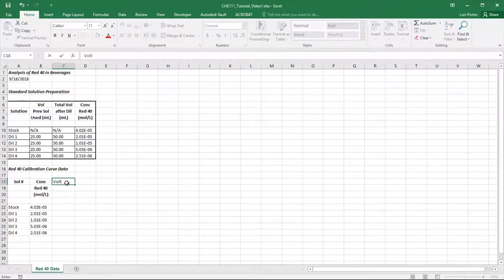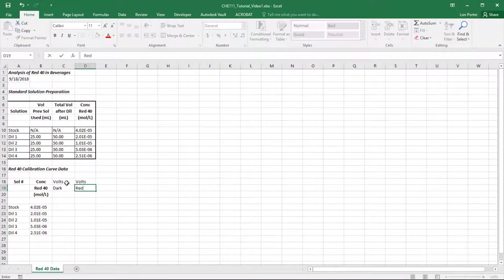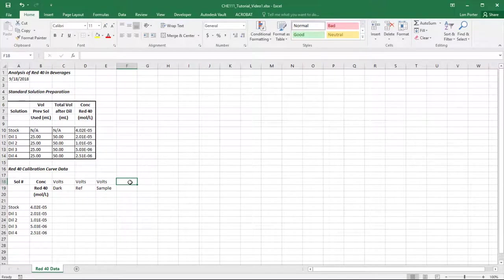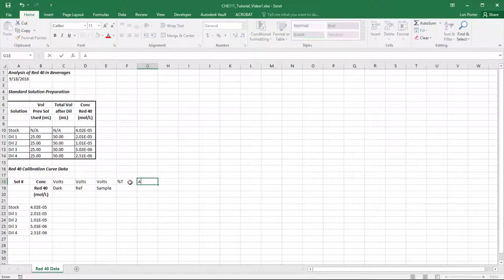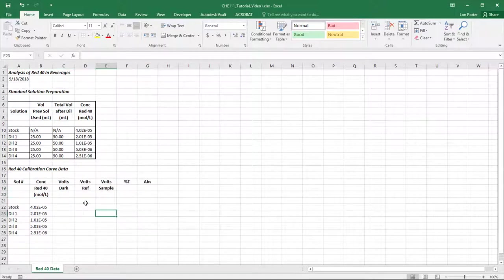Next we have volts — and that was volts for dark (our clay dark sample), volts for reference (our DI water), and volts for the actual sample. It's really important to understand the instrument is giving us volts. Then we have percent T for percent transmittance, and then absorbance — you can call it ABS or A. We'll bold and center all the column headers.